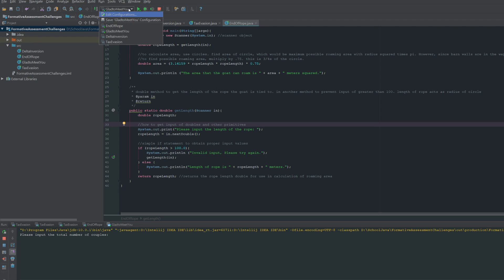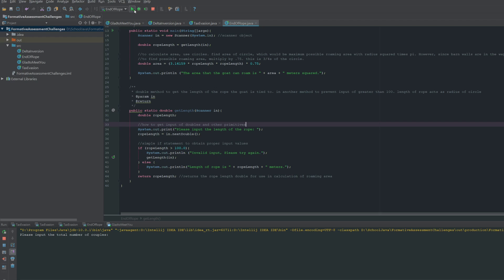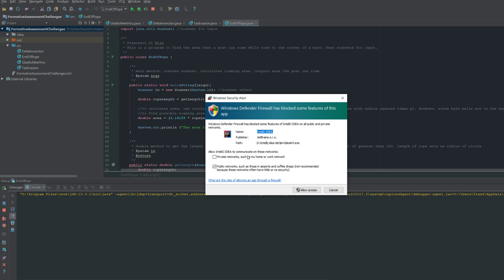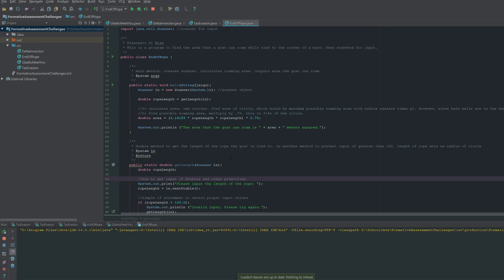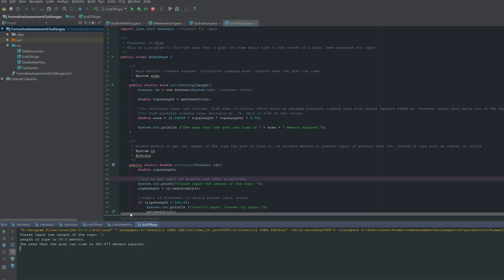All right, so we're going to input the length of rope. We'll say 20 meters of rope, and so it's going to calculate that out to that area.